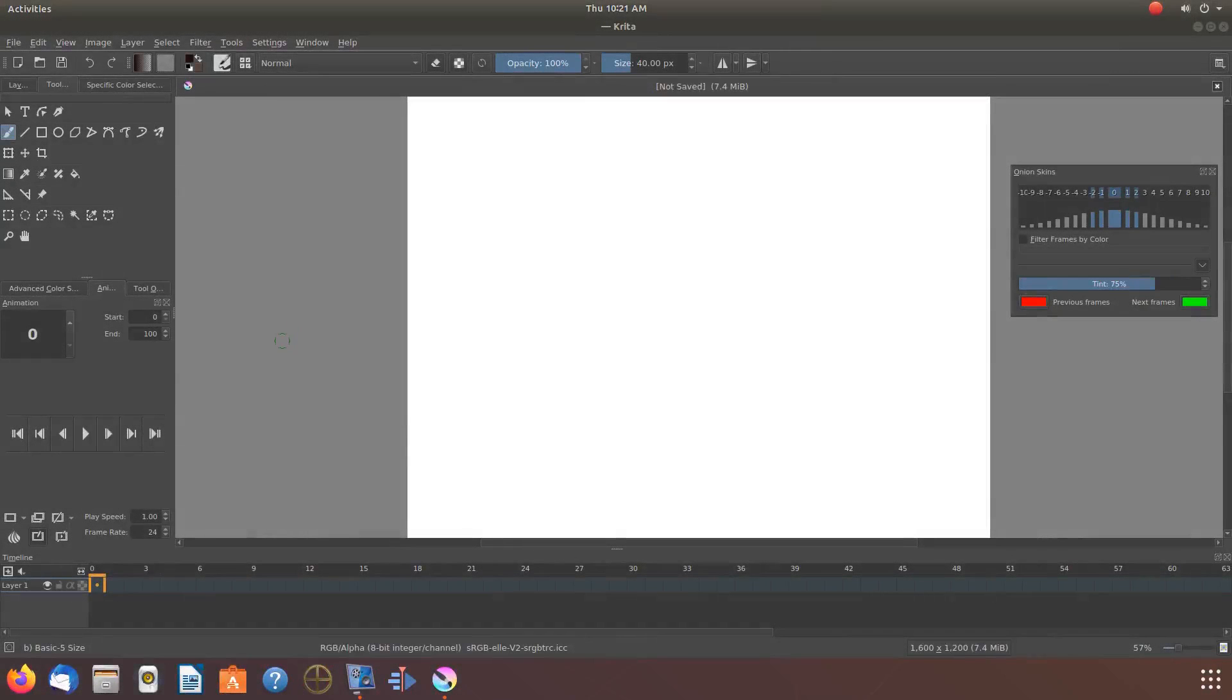This is Redfeather from GrepHacks. In this Krita video we will be showing you how to use vector layers.